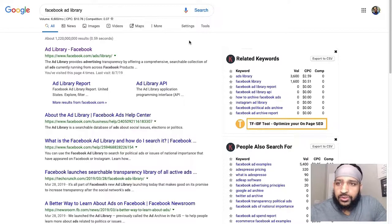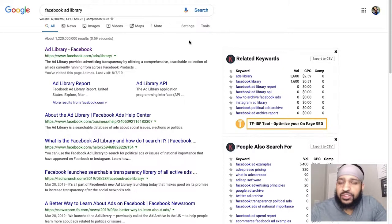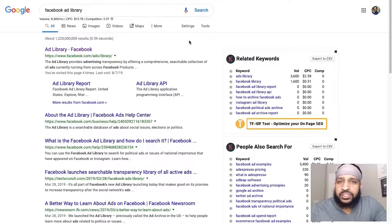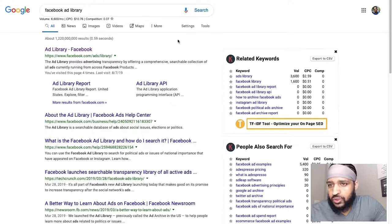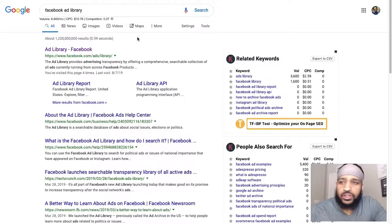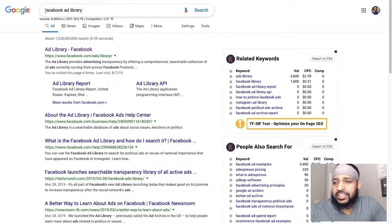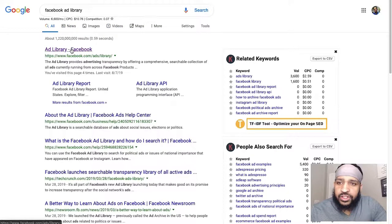You don't need any fancy tools, plugins, or extensions. Facebook is going to provide you your competitors' ads for free. All you have to do is go to the Facebook Ad Library, and to get there, just stick it in Google and click on the link.